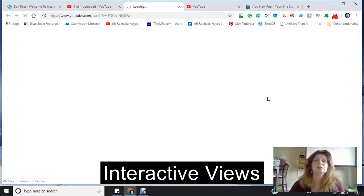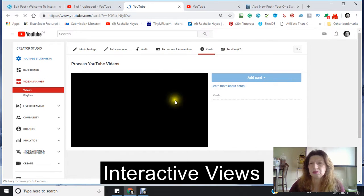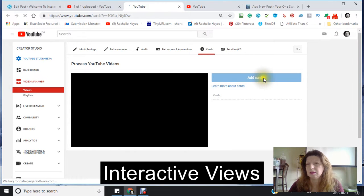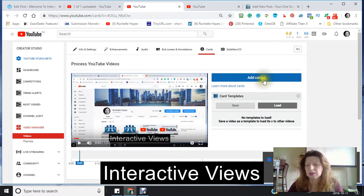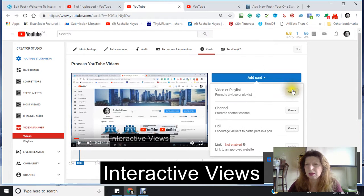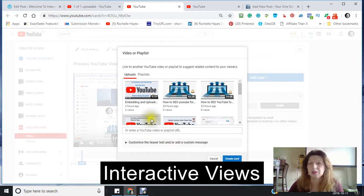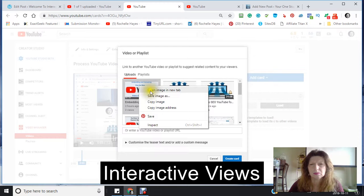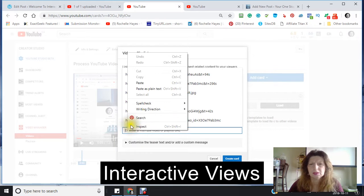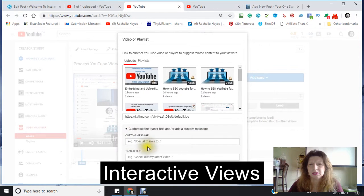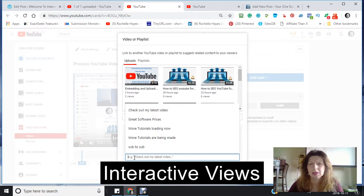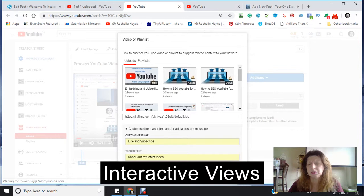Adding a card is just going into your cards right here and adding it. I want to create a playlist — so what do I want showing up with this video? I'm going to copy the image address and paste it in. You can also customize it, and I usually just use 'Like and subscribe and check out my latest video.' Then I'll create that card.